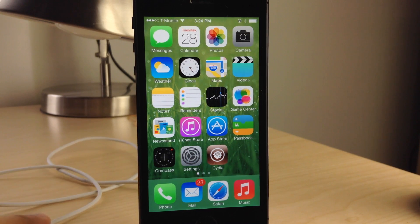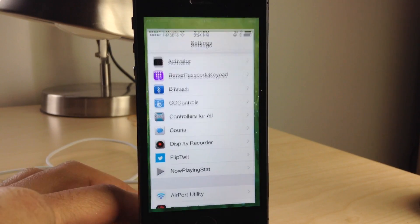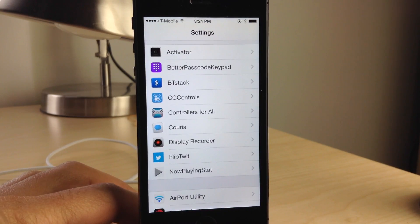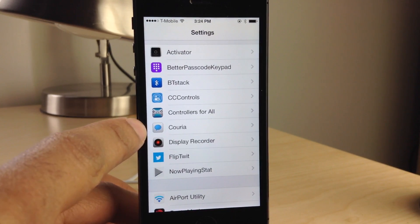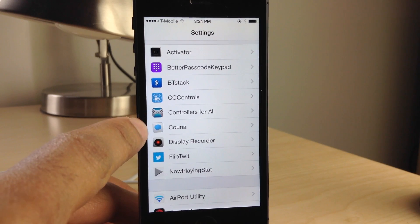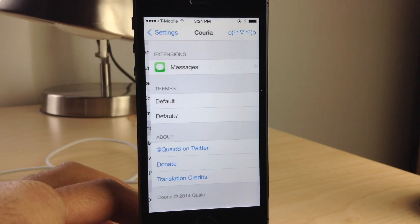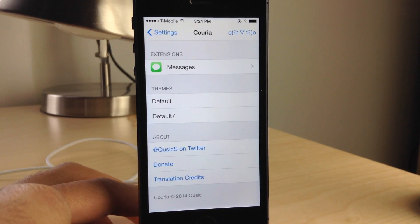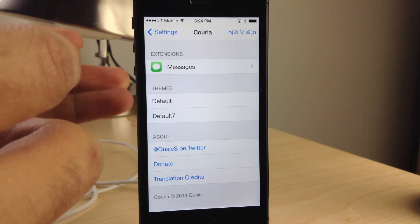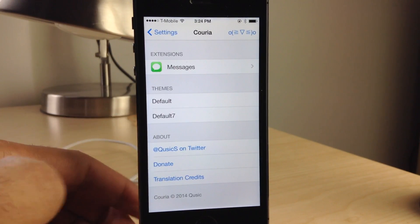What's going on ladies and gentlemen? This is Jeff Benjamin with iDownloadBlog. I want to show you a jailbreak tweak that's currently in beta. It is called Curia, and it is a jailbreak tweak that allows you to have quick reply and quick compose right there in the stock messages app.